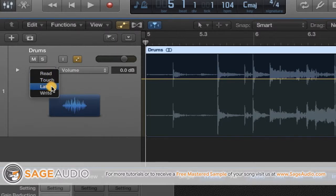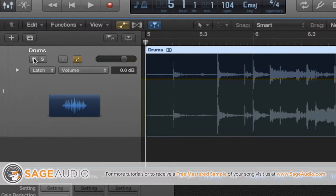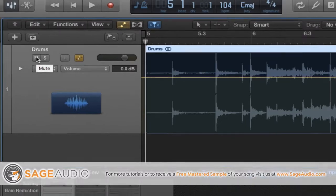You want to change this from read to latch. Now this technique can also be done in the read function, but it's going to be incredibly time consuming so trust me on this one, let's use the latch function.